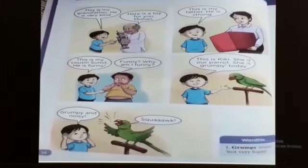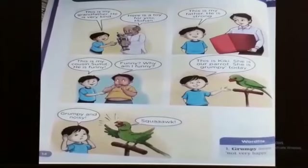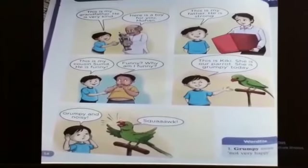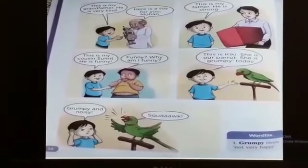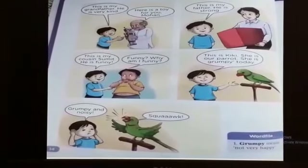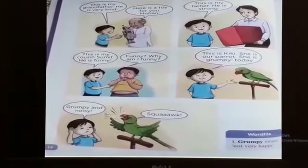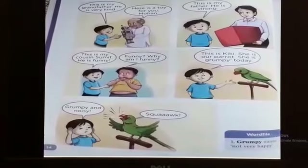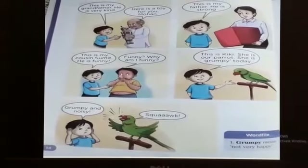This is Kiki. She is a parrot. She is grumpy today — grumpy and noisy. What is the meaning of grumpy? Grumpy means not very happy.